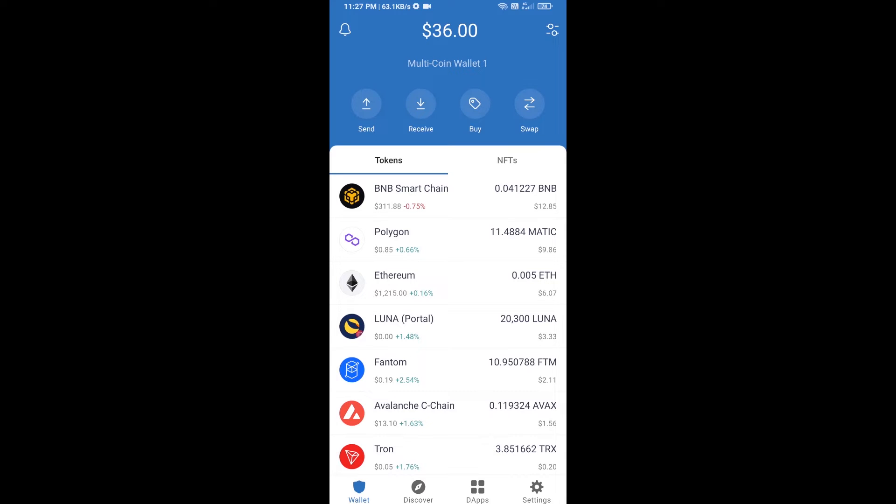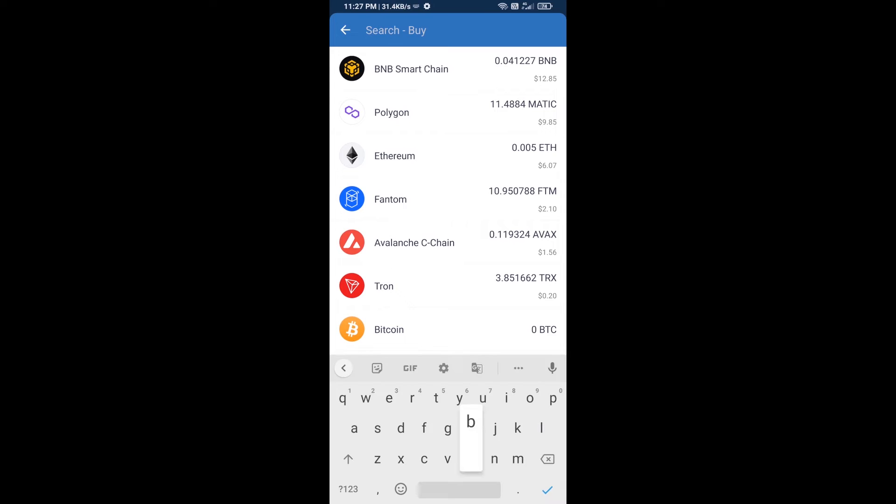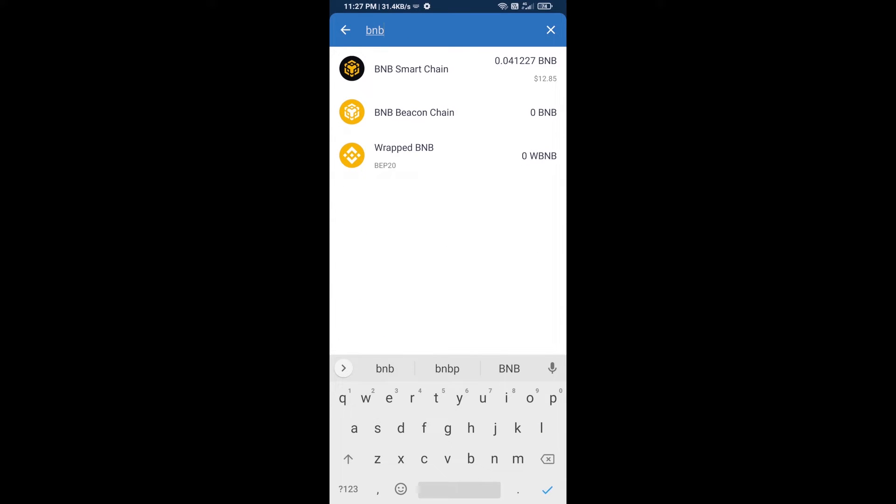Firstly, you will buy BNB Smart Chain. Click on buy button and here you will search BNB, then open BNB Smart Chain.